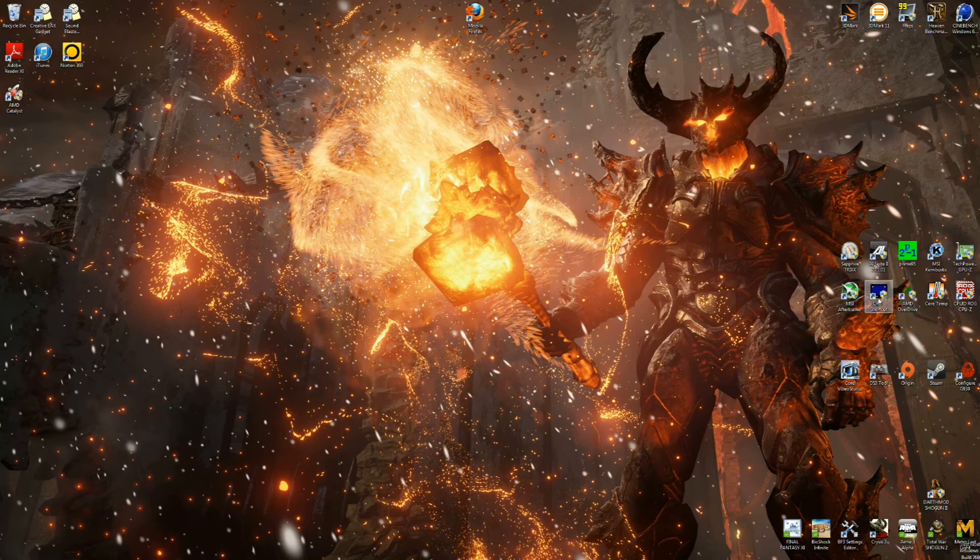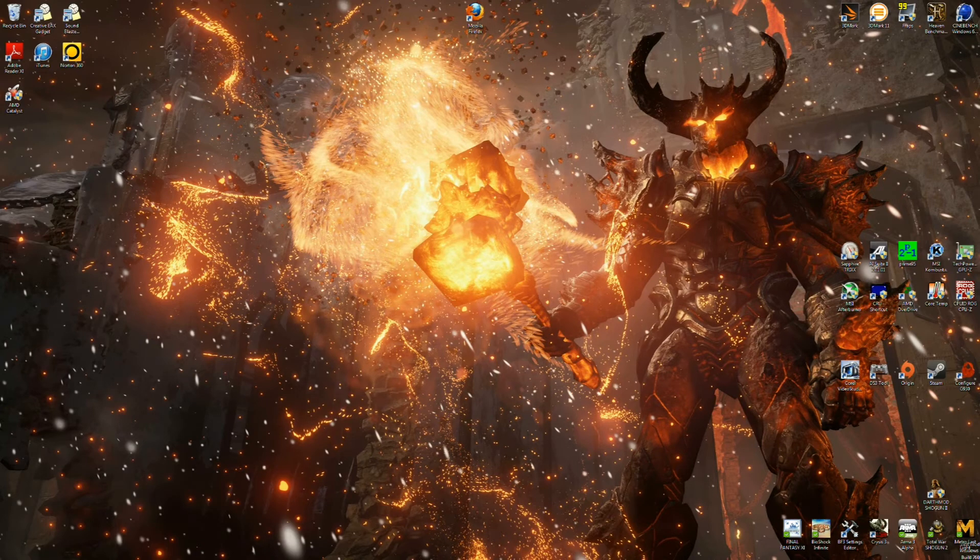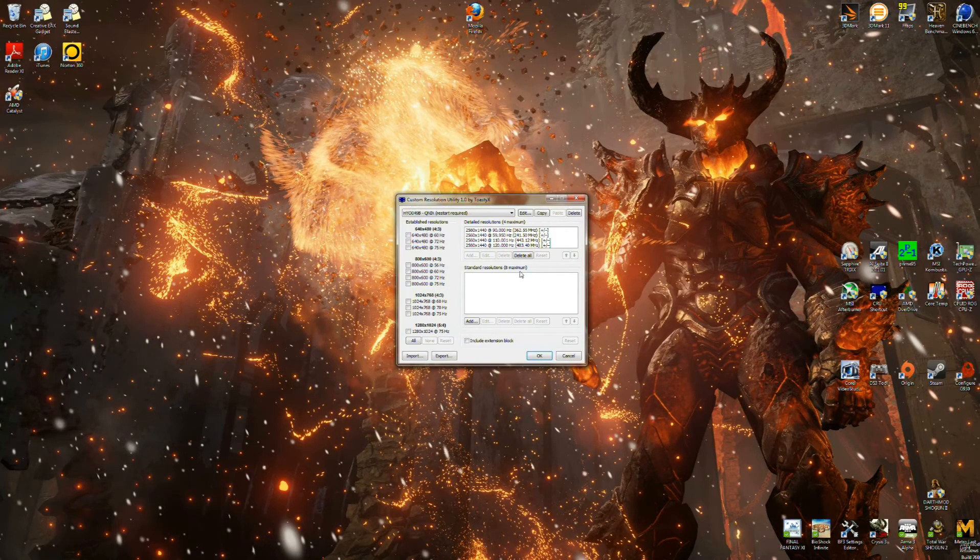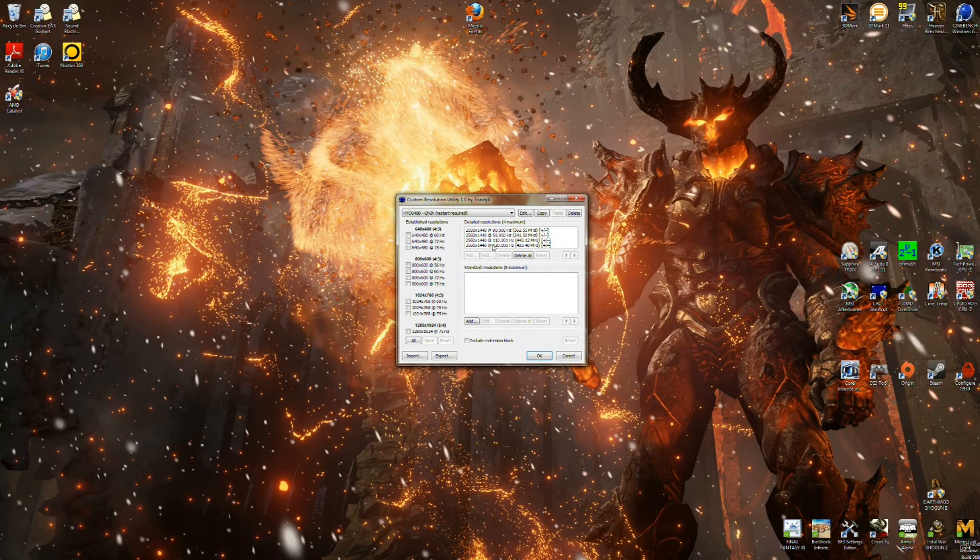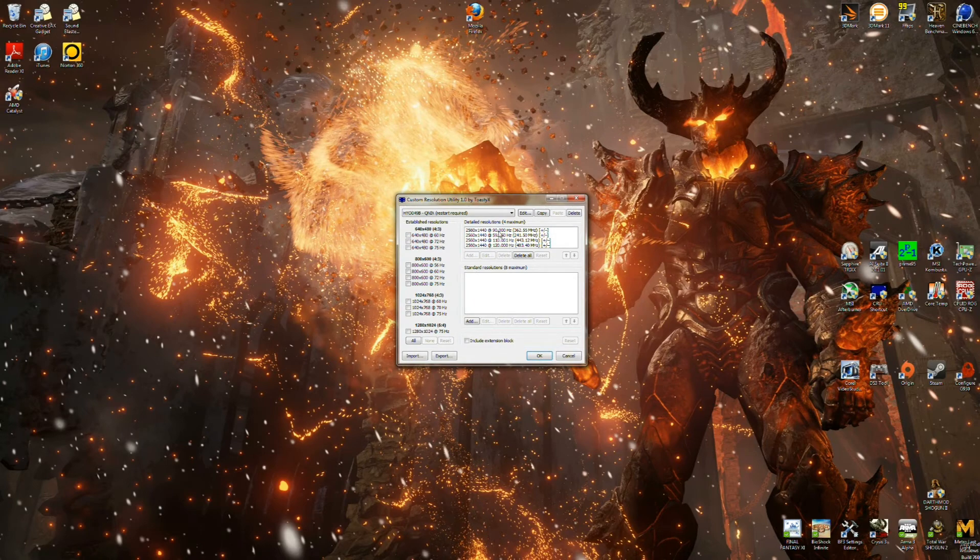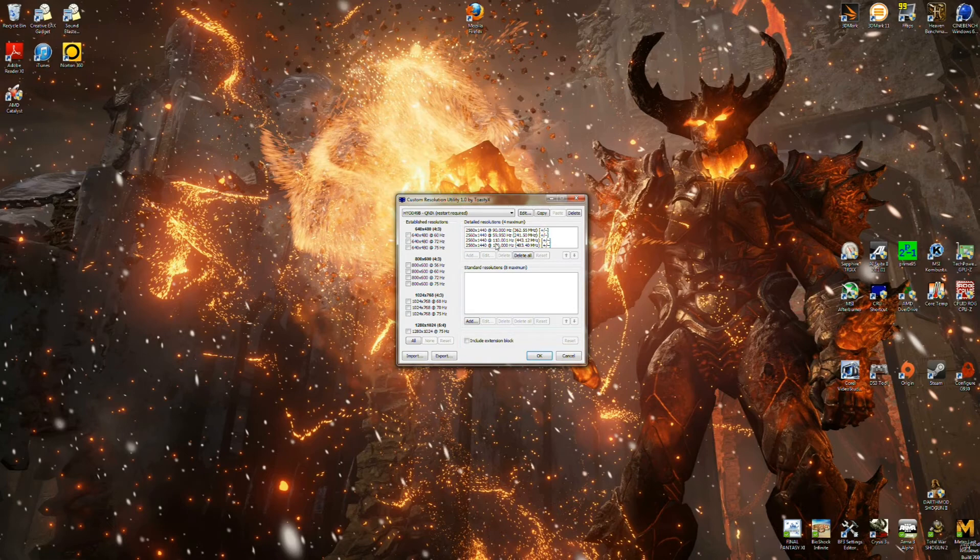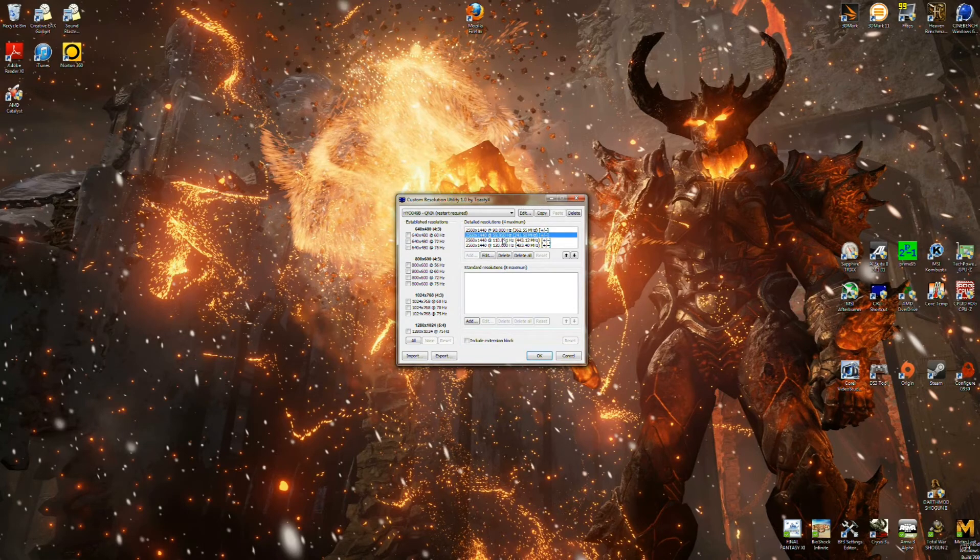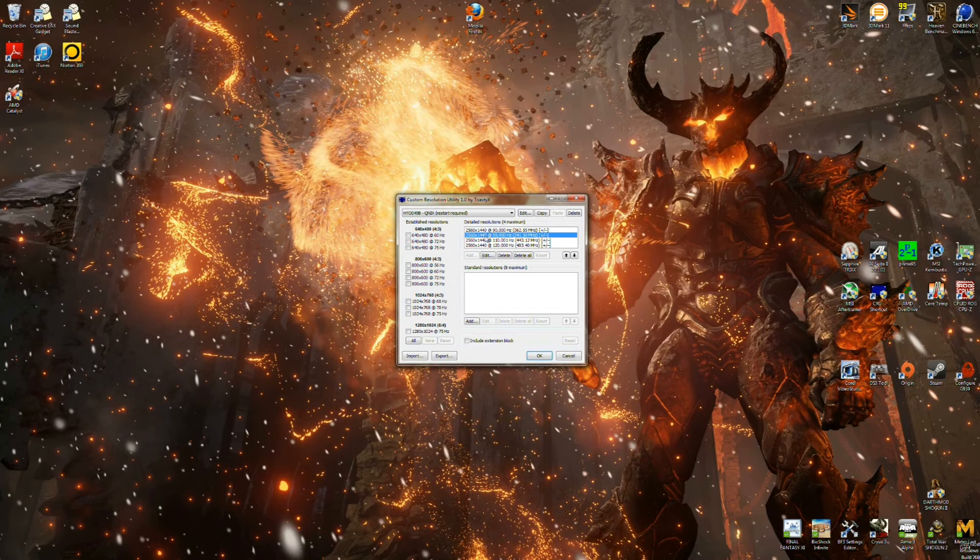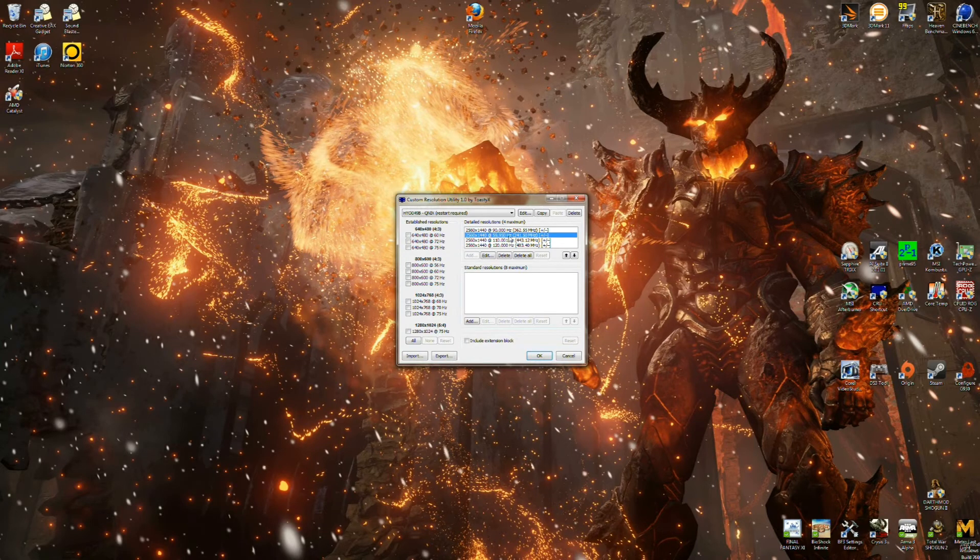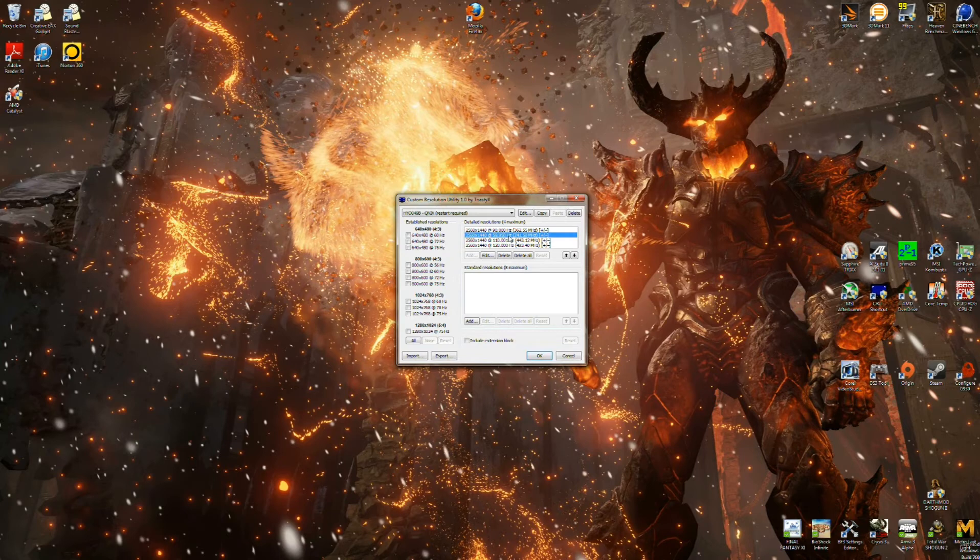So once that's good to go, you're going to go into your CRU. It's going to bring up this, obviously. And you are going to add custom detailed resolutions, custom profiles. I have four here. This 59.95 hertz, this is your default. Do not delete that. I highly recommend you do not delete that. That's your fallback in case anything were to happen. You have those settings saved.